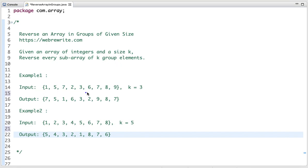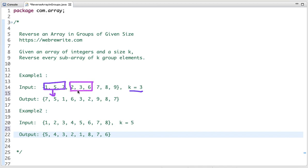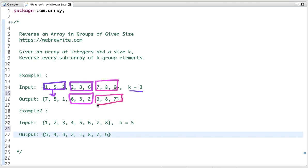For example, if we have this array and the value of k is 3, we form a sub-array of size 3 from one position to another and reverse it. Then we form another sub-array of size k which is 3 and reverse it. So the input array is this and its output is this — we reverse every sub-array of k group elements.